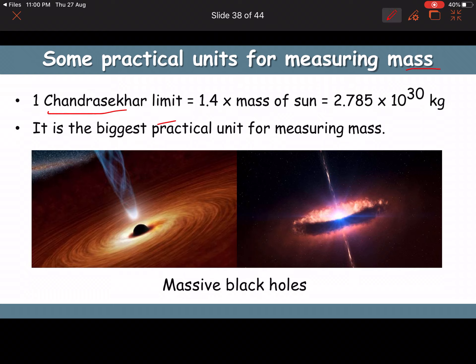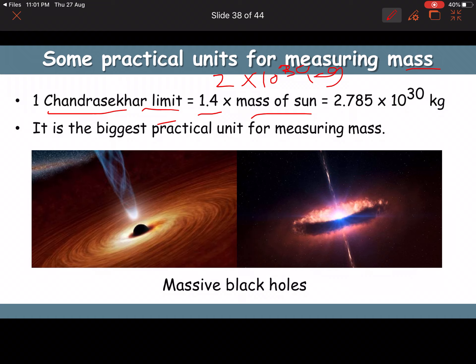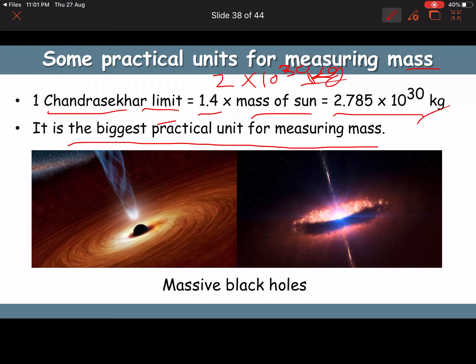One Chandrasekhar limit = 1.4 times the mass of the Sun. The mass of the Sun (solar mass) is approximately 2 × 10³⁰ kg. So one Chandrasekhar limit ≈ 2.785 × 10³⁰ kg. It is the largest practical unit of mass, used for measuring massive black holes and large stars.